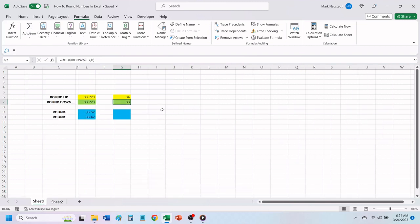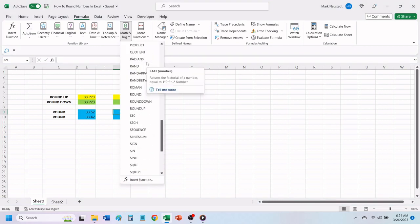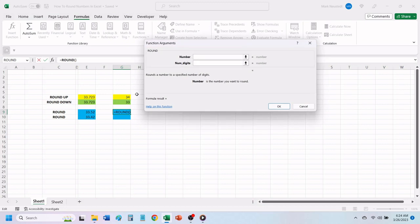We will start by selecting the cell where we want our first value to be. Select formulas. Select math and trig. Scroll down and choose round. Select the cell where the number is that you want to round up or down to populate the number box.